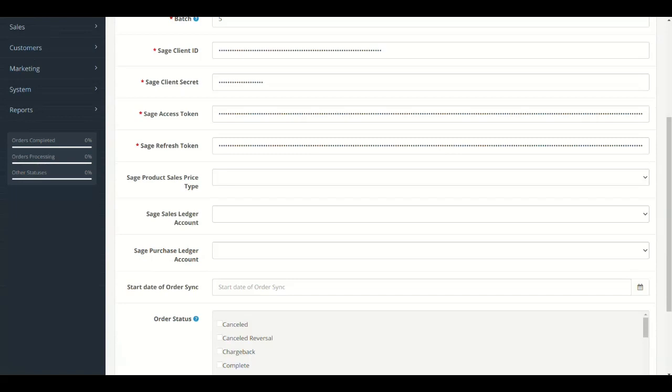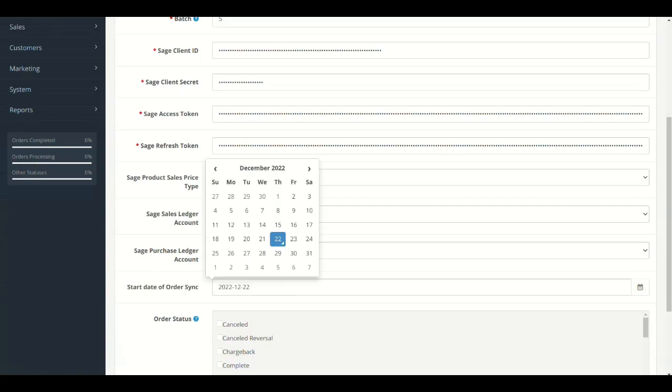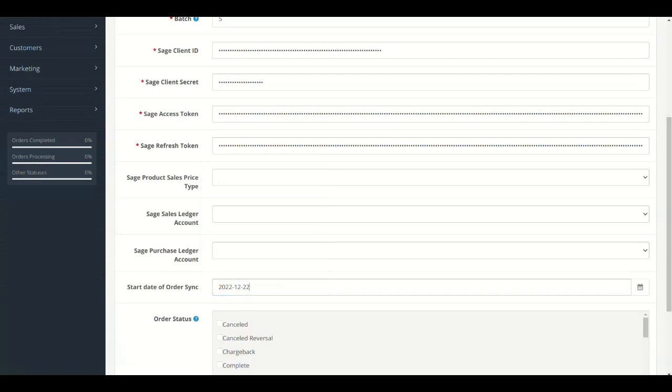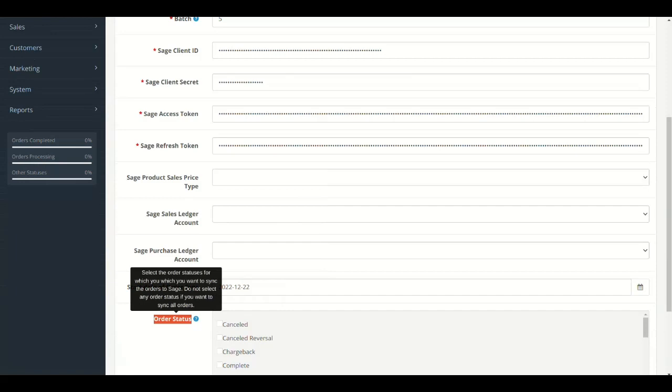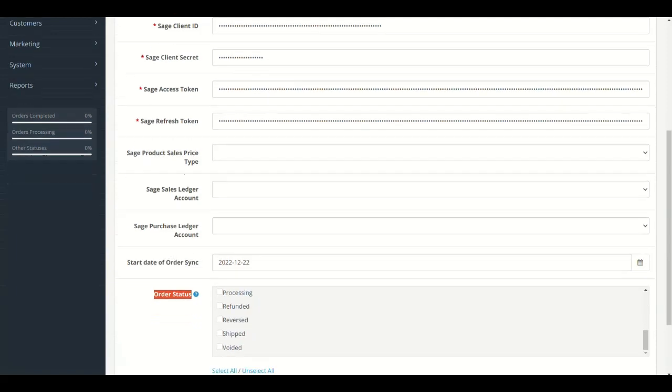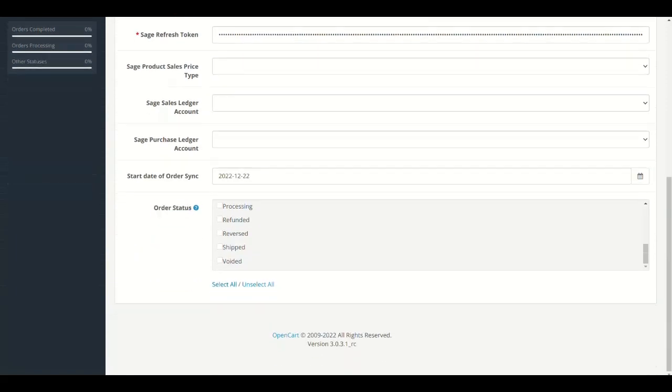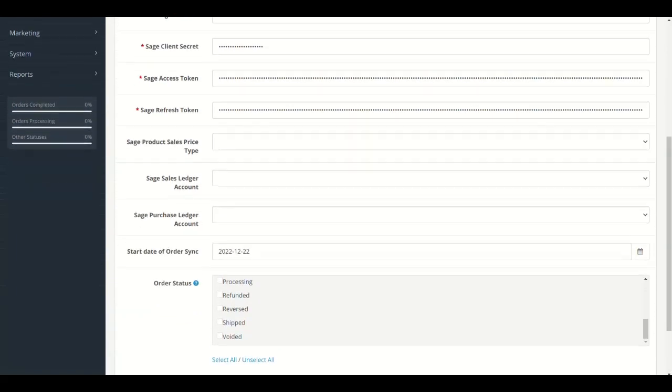Start Date to Sync Orders. This field will set the date from which OpenCart orders will sync to Sage. One last field is Order Statuses. Select the order statuses of OpenCart orders that will be synced to Sage. Leave it if you want to sync all orders.